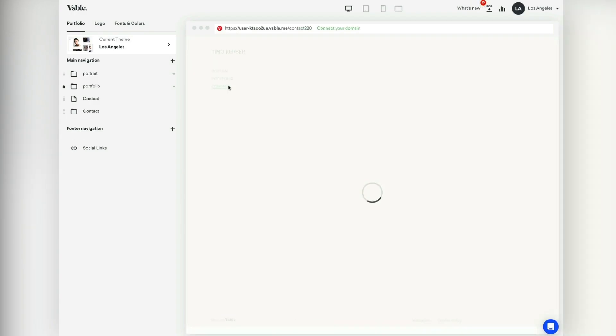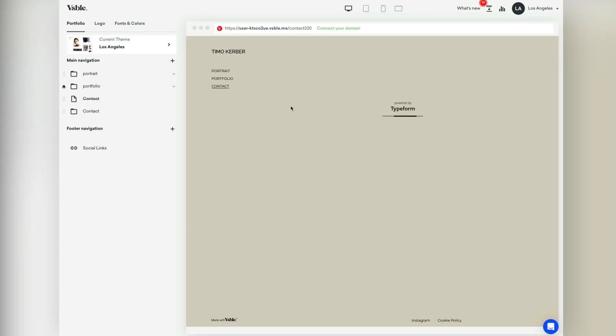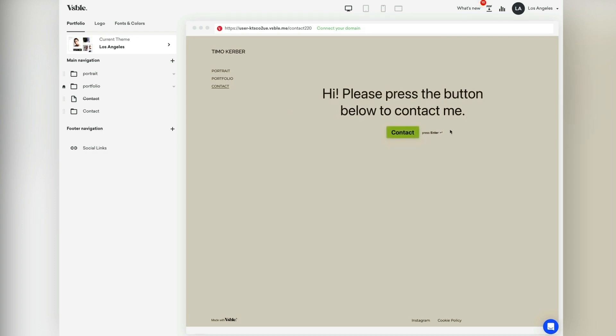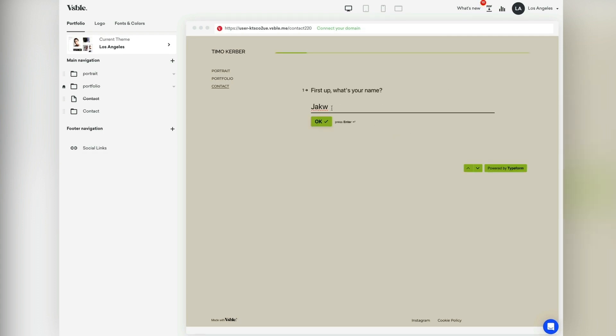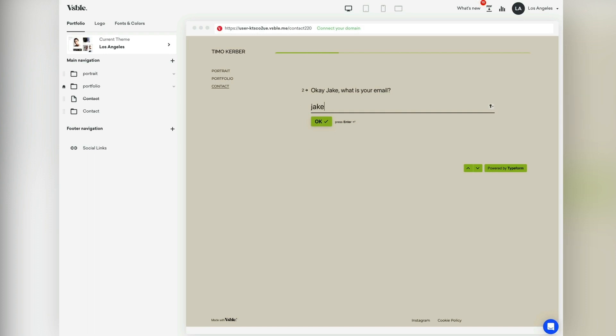That's it. Now you have your custom contact page. You can also create order forms the same way and even connect payment providers like Stripe to collect payments.